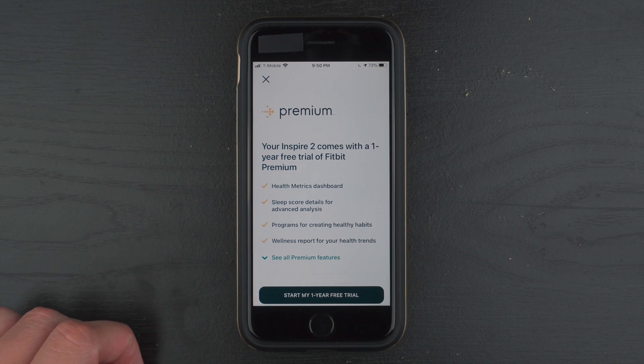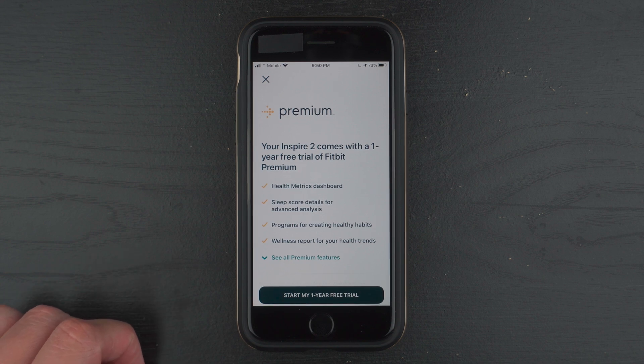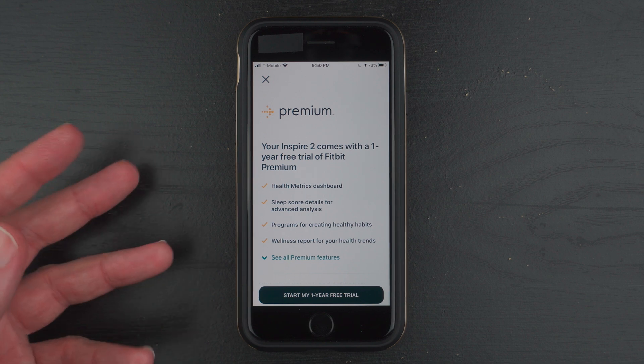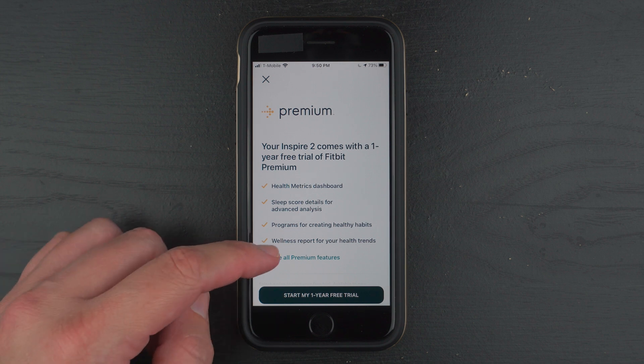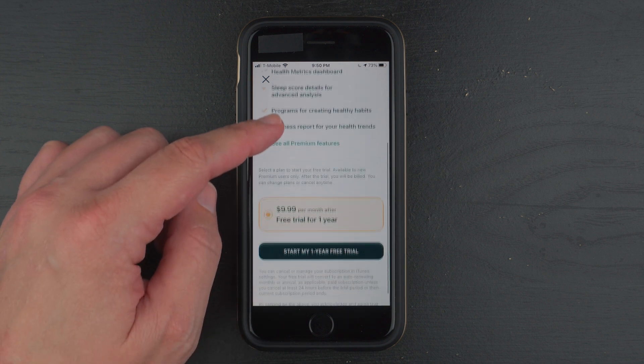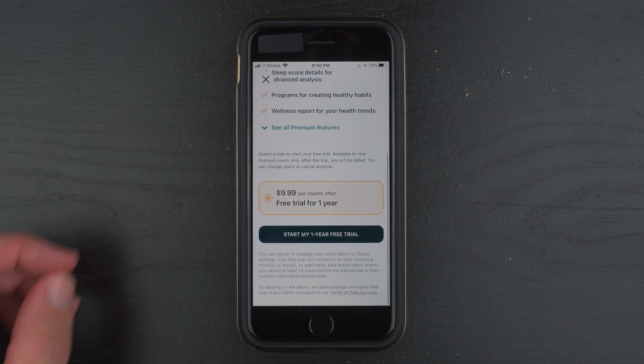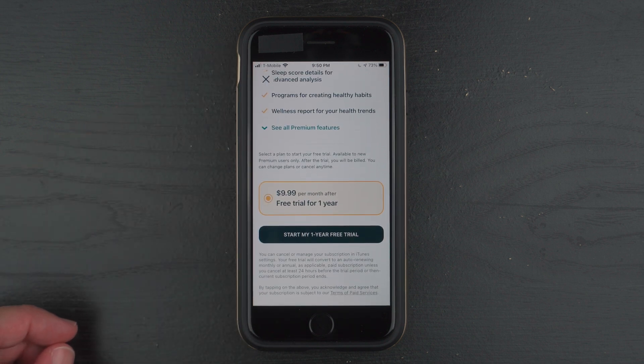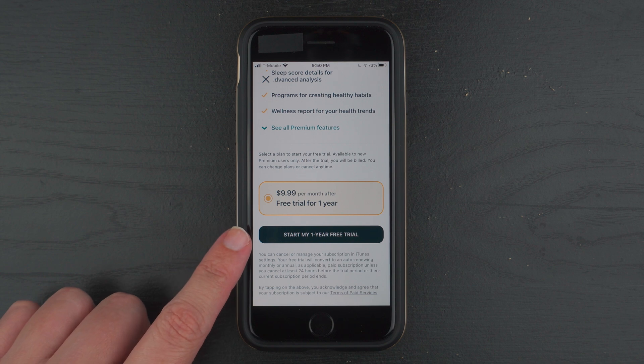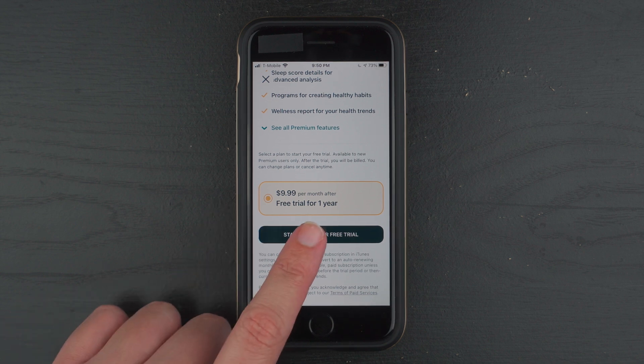And it says your Inspire 2 comes with a one-year free trial of Fitbit Premium. Now, it might not say this if you've already tried Fitbit Premium in the past, so hopefully it does say this for you. You can scroll down to read more, but otherwise go ahead and tap on Start My One-Year Free Trial.